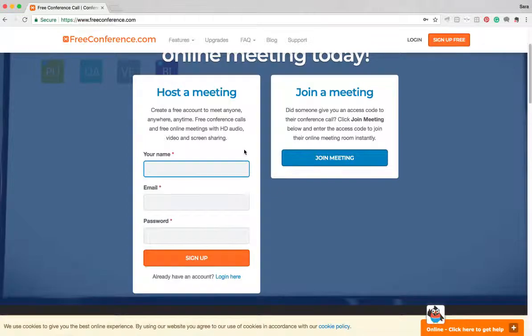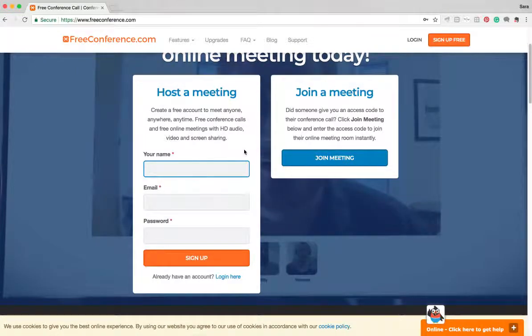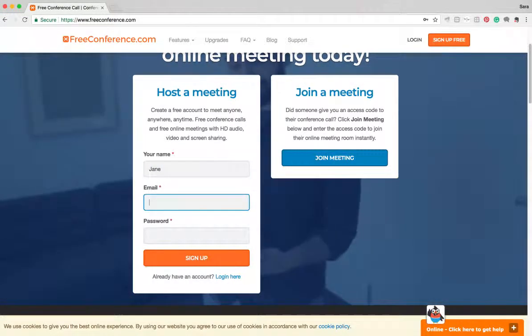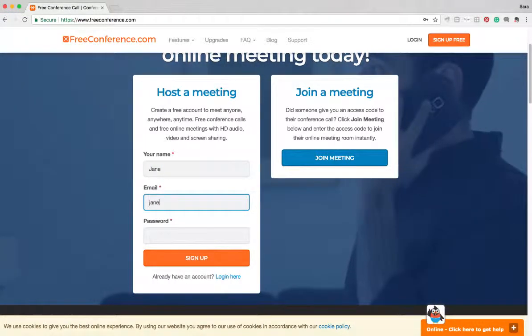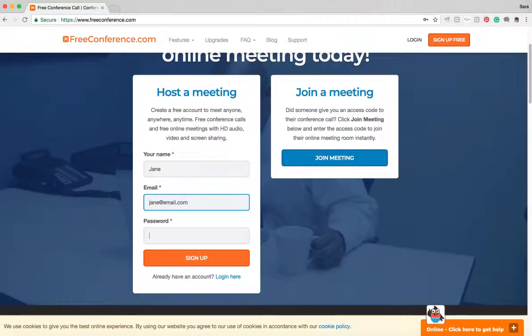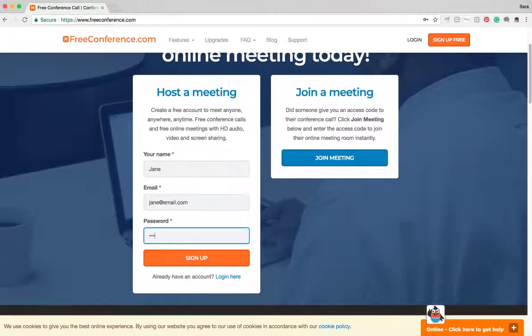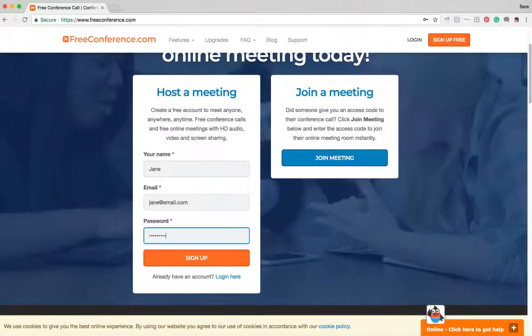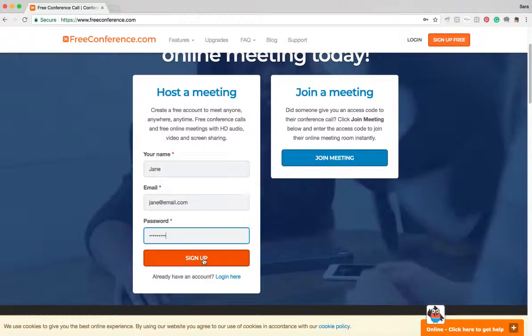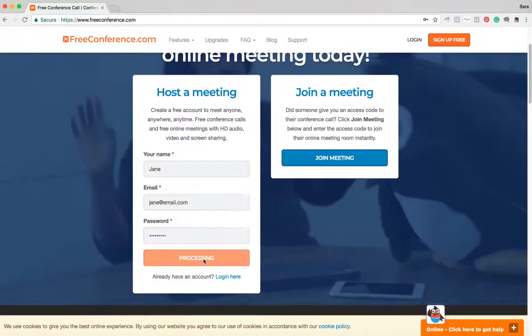Once you've done that, just enter your name, your email address and a password. It just needs to be at least six characters long. Then hit sign up.